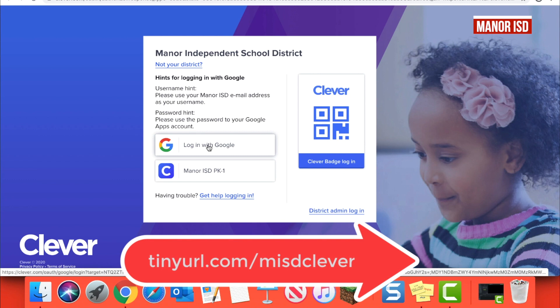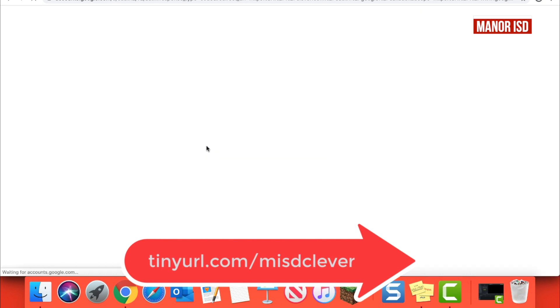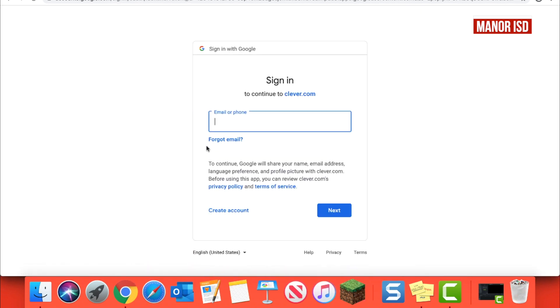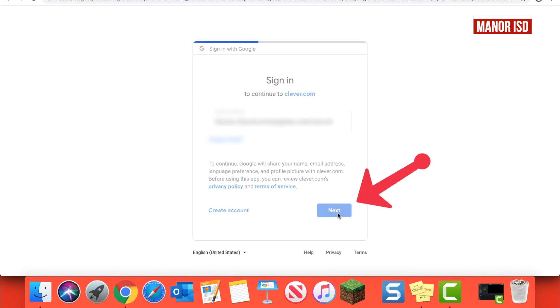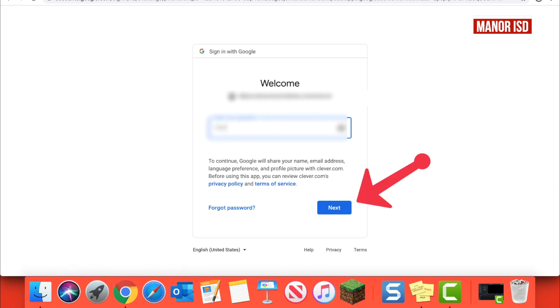Once you're ready, choose Login with Google. Enter your student's credentials. Click Next and enter their password.